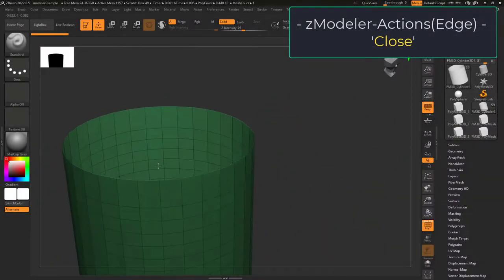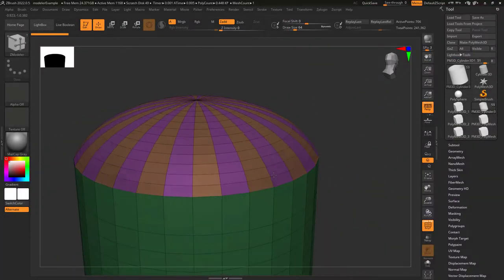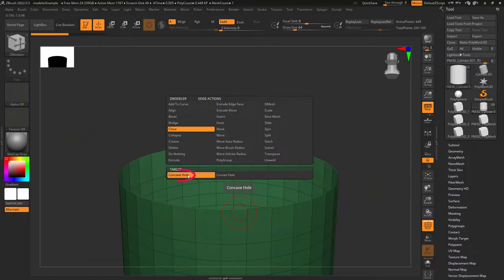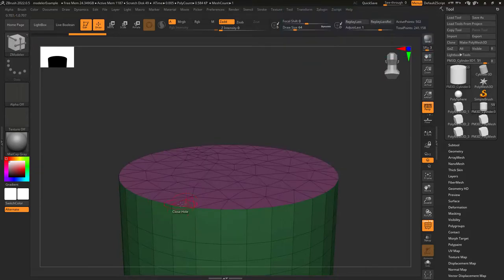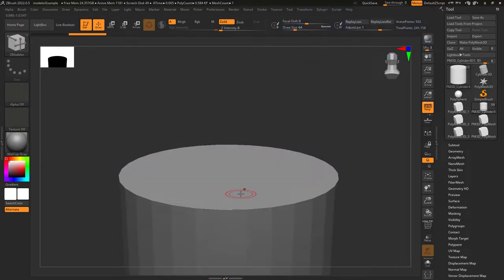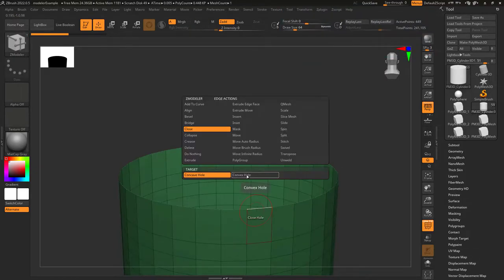So you just want to close things. Not a problem. If target is set to concave hole and you left click an open edge, it will automatically try and fill the empty space.